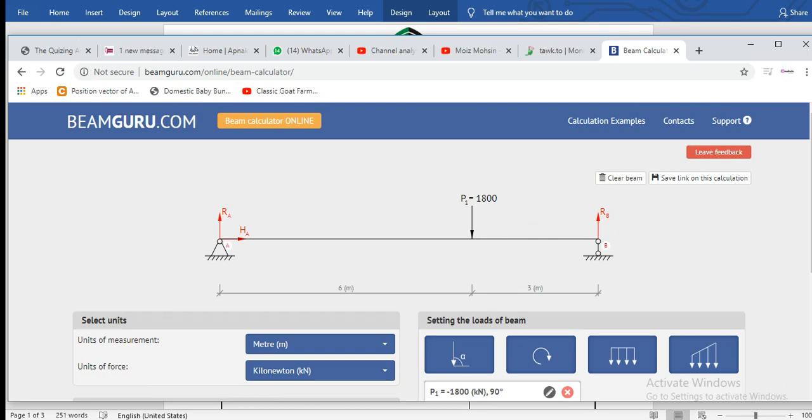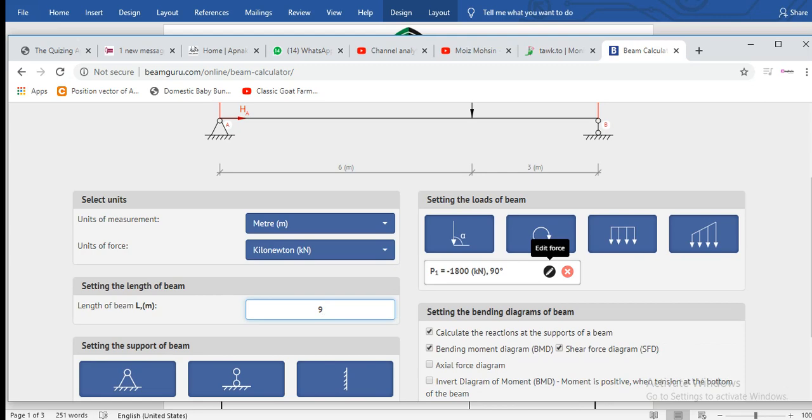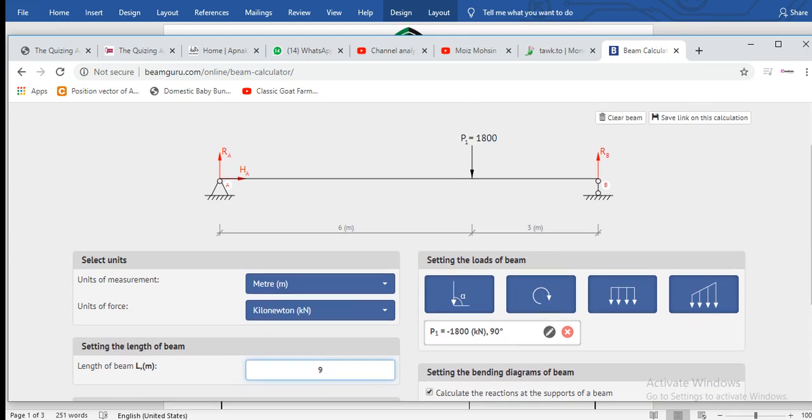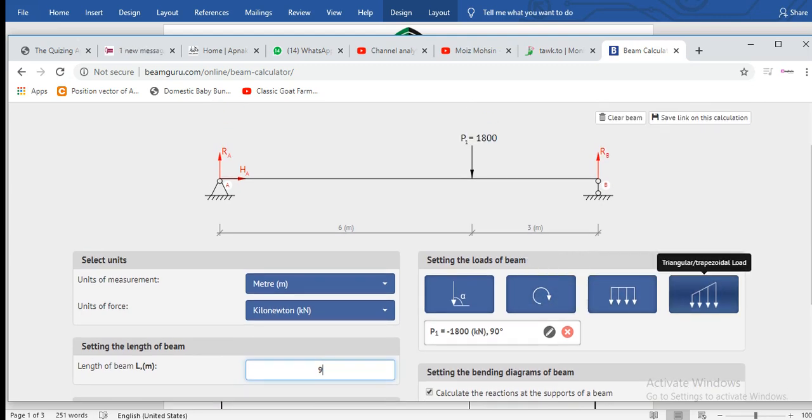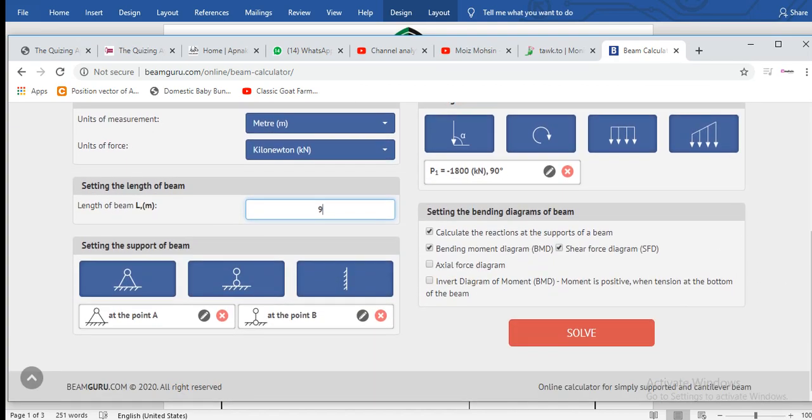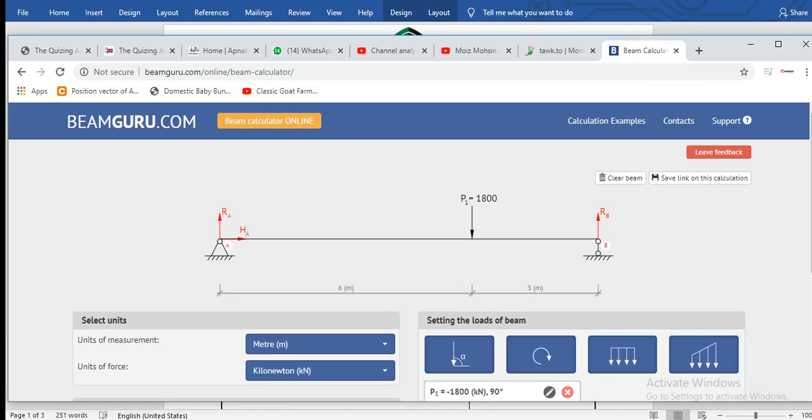a roller support, and we have one point load. You can apply a moment, distributed load, triangular load, and you can just click Solve and you will get the shear and moment diagrams.